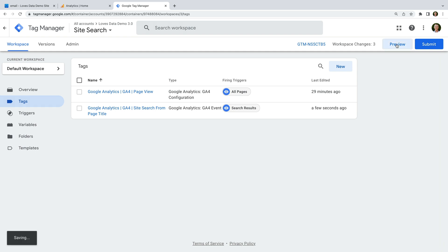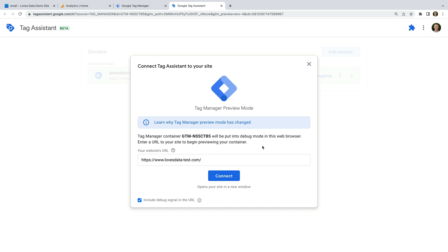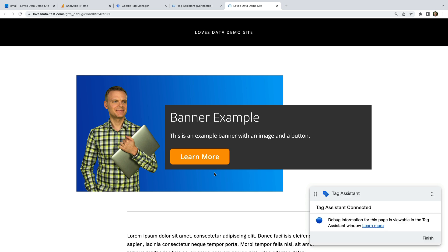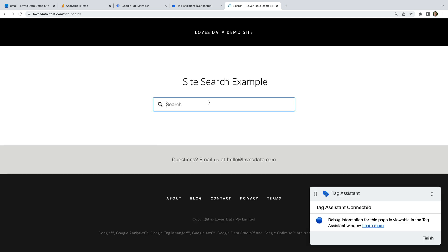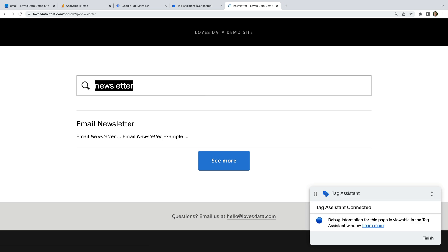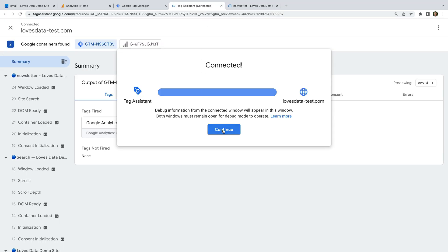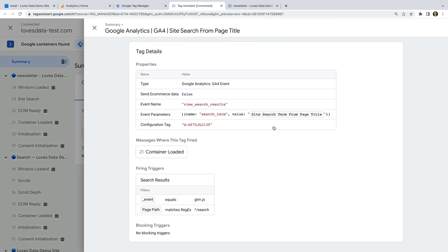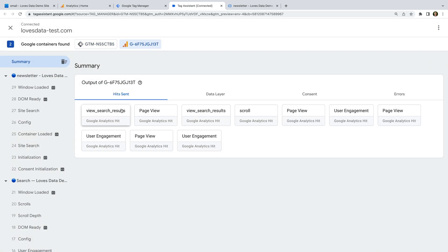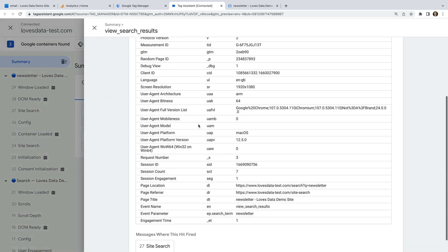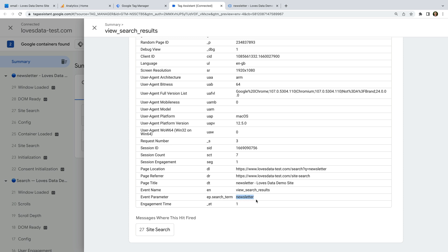Now let's click Preview and perform a search. Let's select the Tag Assistant tab — we can see our GA4 event tag has fired, and we can check the value of our variable. This shows us that we've captured the search term we entered from the title of the page.